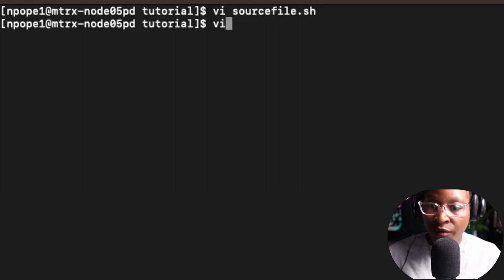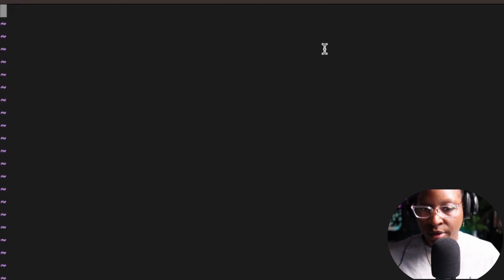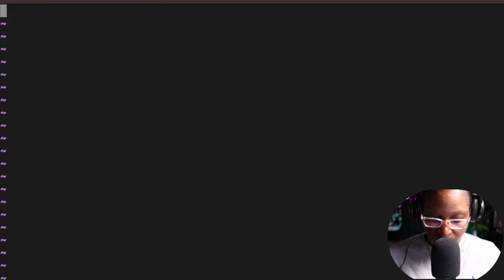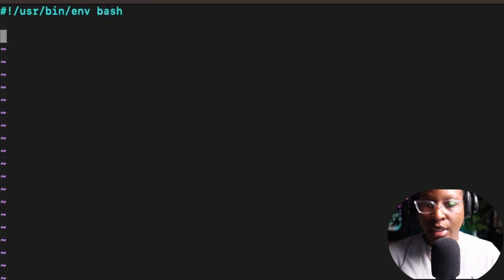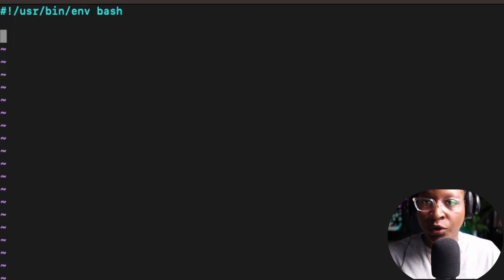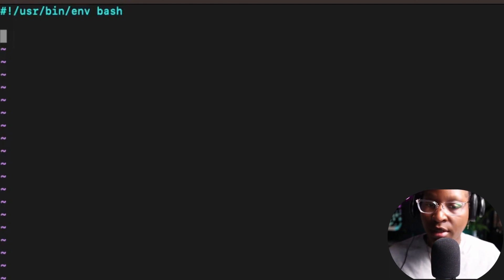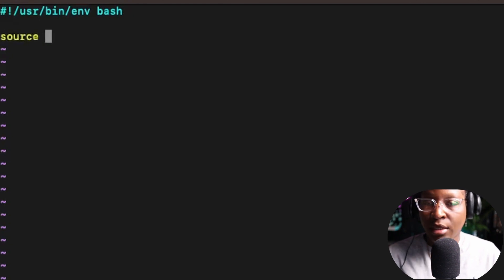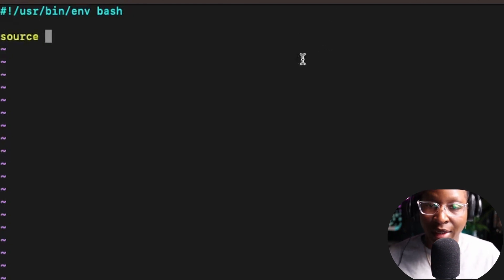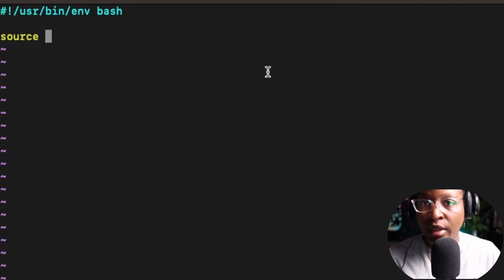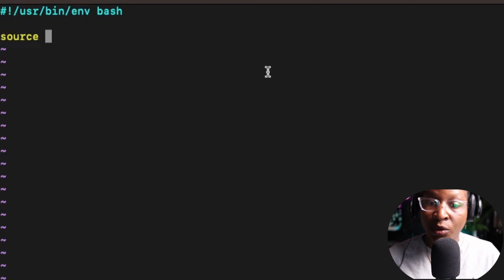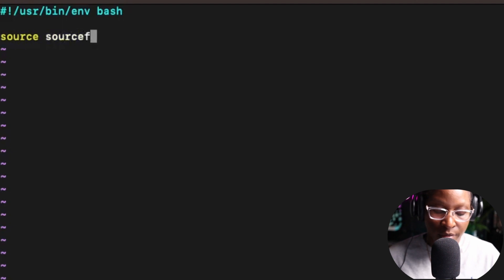Then I'm going to go over to reg_file.sh and write my commands. The first thing I want to do is add the shebang as usual. Inside of this file, that's where you include your source file — that's where you put the source command. To use the source command, you just use the keyword source and the name of the file you want to include — in this case, source_file.sh.